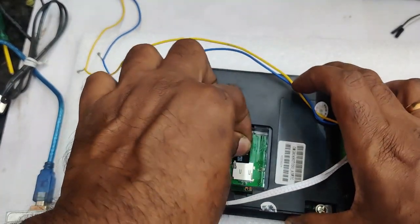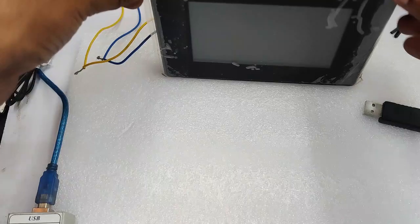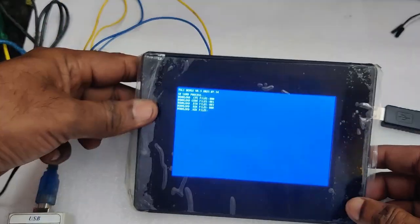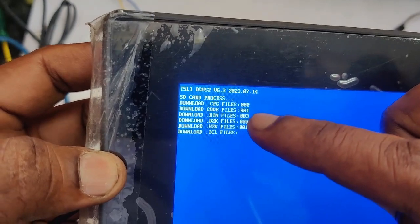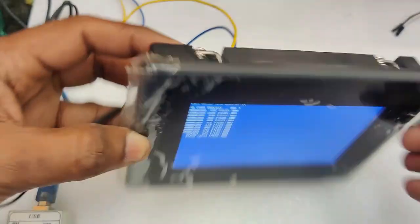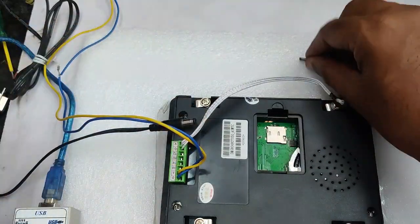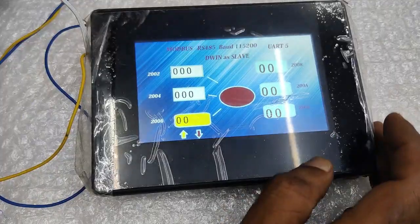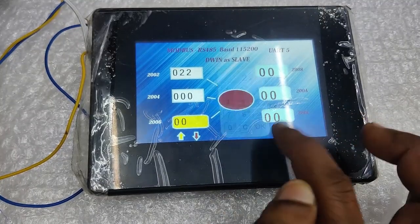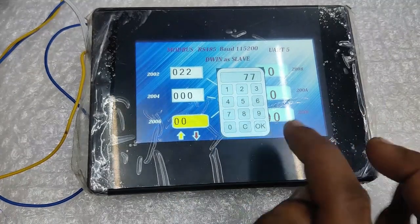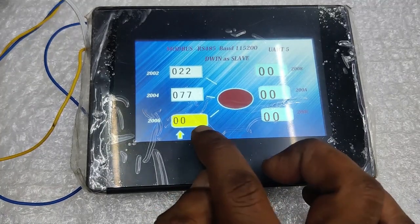In the SD card dwin_set folder you now have the OS file and the configuration file. Remove the SD card and place it onto the D-Win hardware, then provide 12V DC 2A power. You can see the blue screen showing all files being downloaded. It shows the T5L1 chip, the software version, one code file, three bin files, one font file, and one ICL file all being downloaded. Remove the power, remove the SD card, then provide power back. Now you can see the project on the D-Win display. Touch VP 0x2002 — the keyboard opens and the value displays. Same for VP 0x2004 and VP 0x2006 incremental up/down.